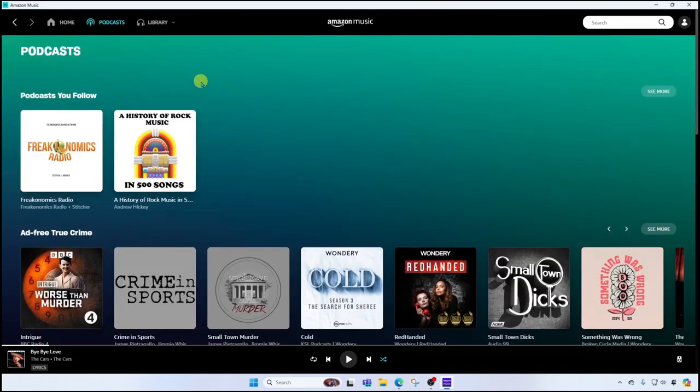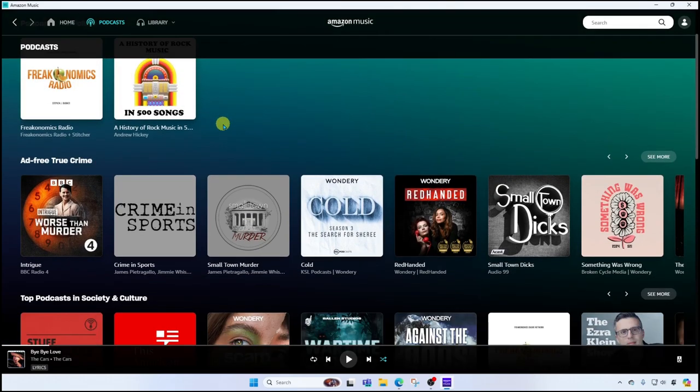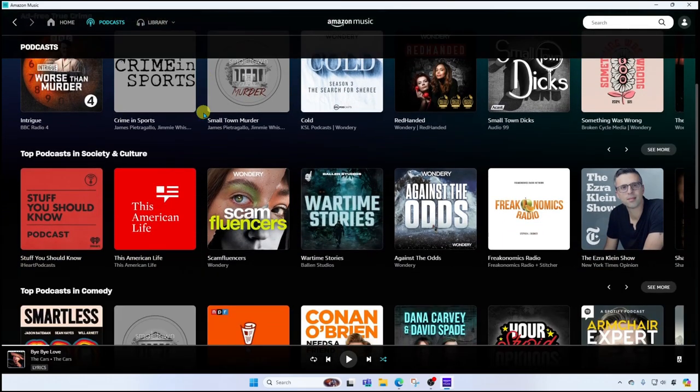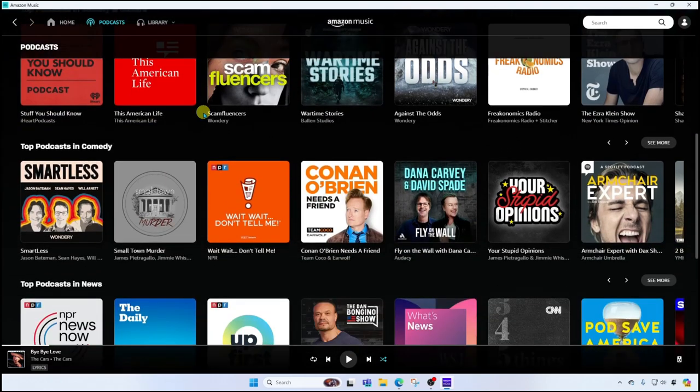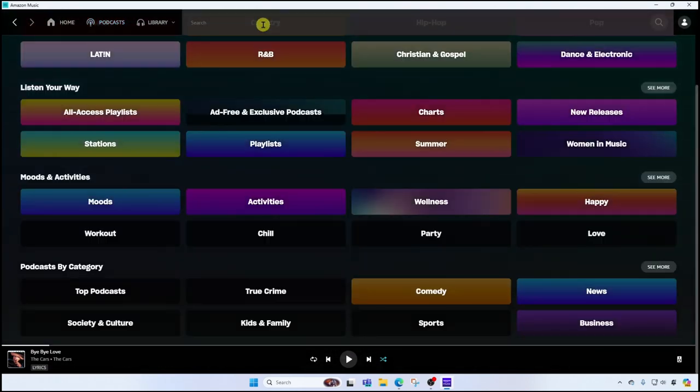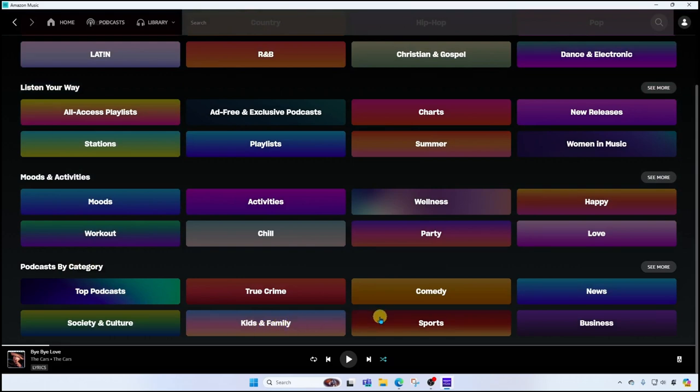We'll see here at the top the podcasts that I follow. If I scroll down, I can discover other podcasts that look interesting to me. Or at the top, I can search for keywords to find a podcast I'm looking for. Or down here, I can click into categories to find the podcast I'm looking for as well.